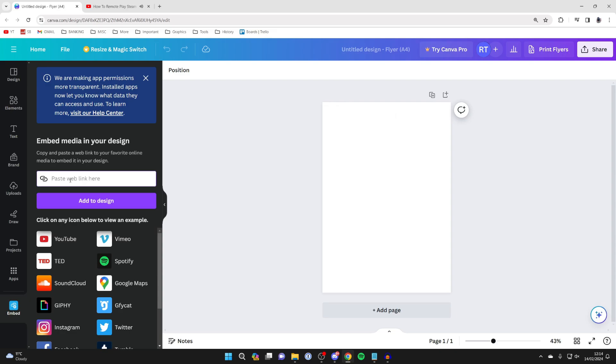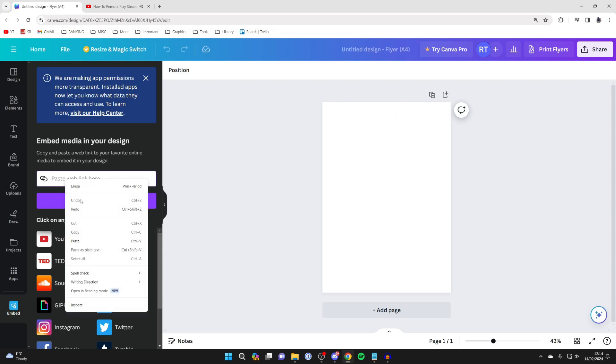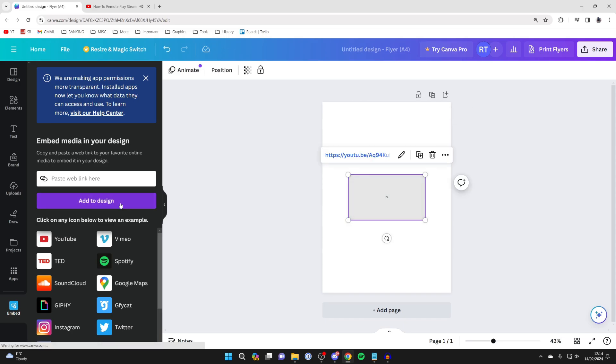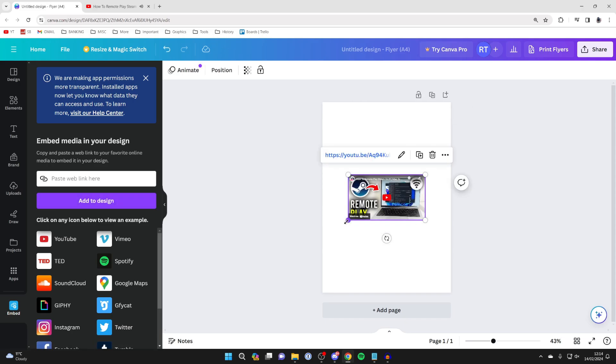Come back to Canva. You can then right-click and press paste in this box and click on add to design. It will take a couple of seconds, and there is the video.